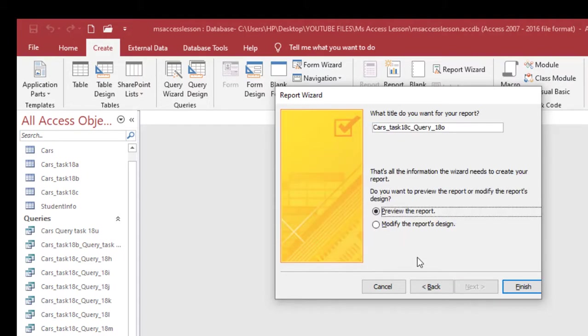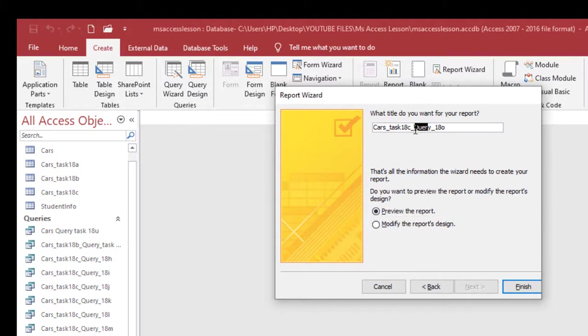The next thing I'm going to do is save this as task report. I'm going to have report instead of query, I'm going to have report here.